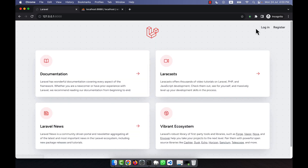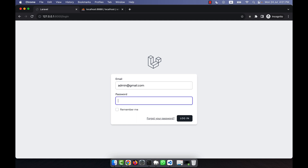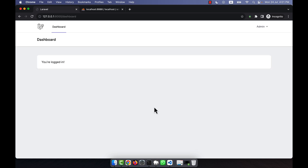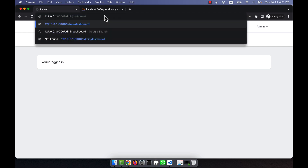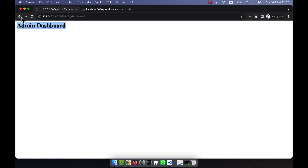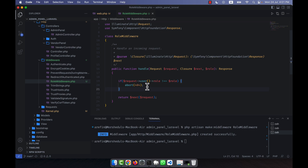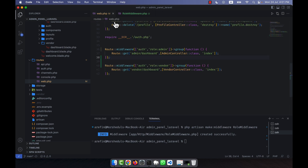I am going to log out and then log in as an admin. So in summary, I have created a RoleMiddleware and registered it in the kernel, and then called that middleware in my route file — that is, in the web.php file.